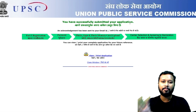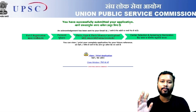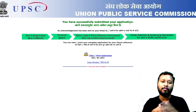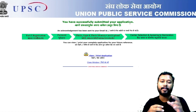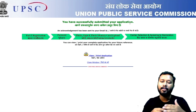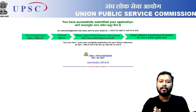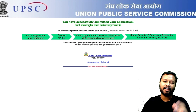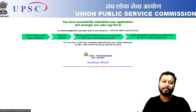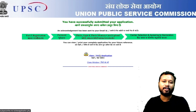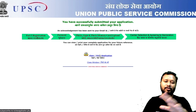You have successfully submitted your application form. You will get a confirmation email saying your form filling is complete, and also an SMS on the mobile number you provided in Part 1. You can view or print the application by clicking the button on this page. Take a printout or close the window — you are done with the application process.